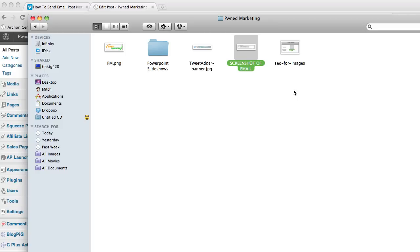The first thing you need to do is make sure that the file name of your image is actually your keyword that you're trying to rank for.